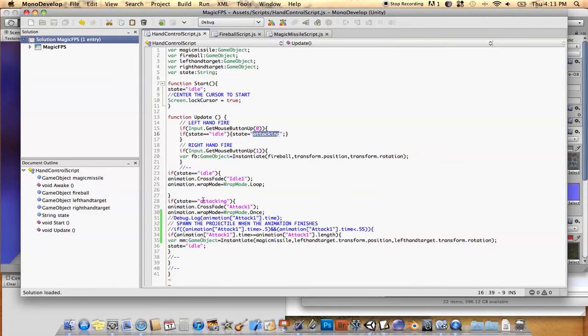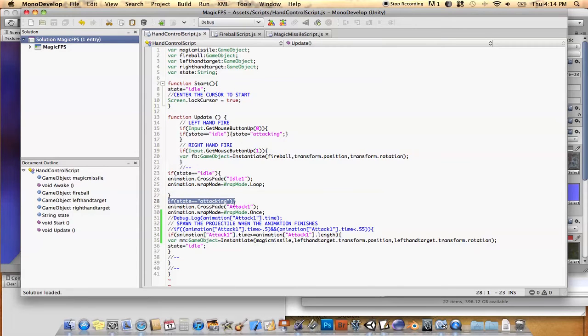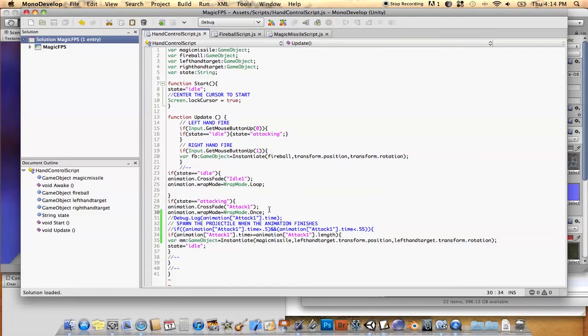Okay, and then we just do a check to look for the attack state, and then if we do that, we go ahead and play the attack animation, and we set the wrap mode of that to once, because we only want to attack one time per mouse click.